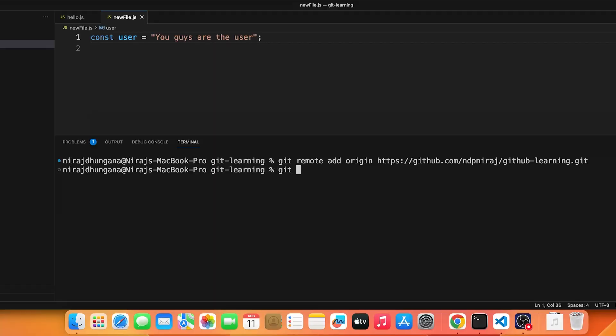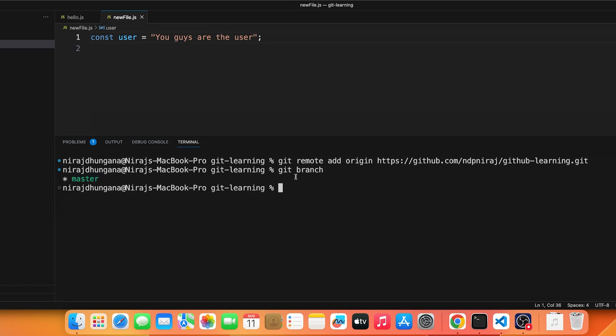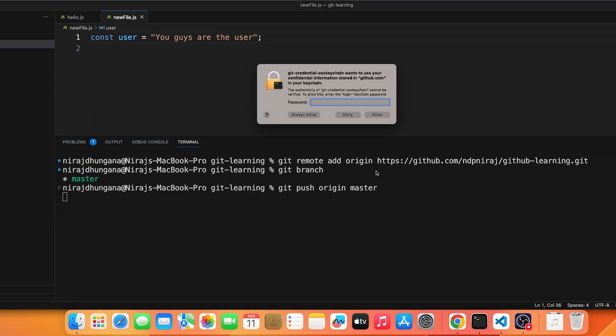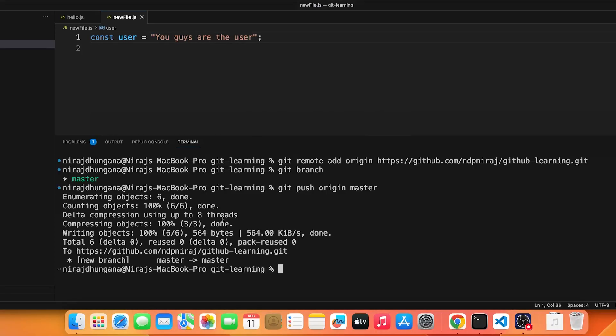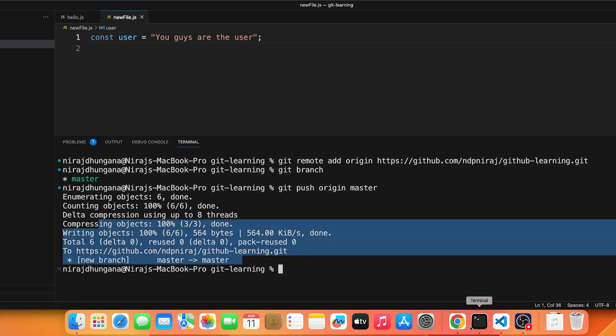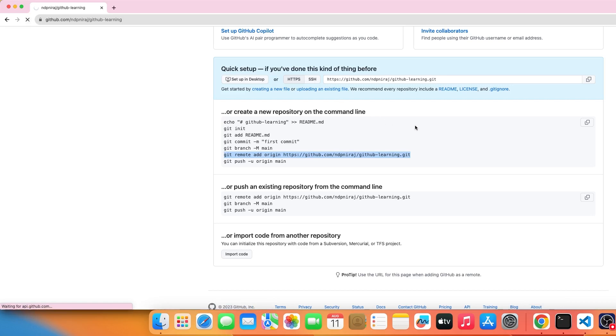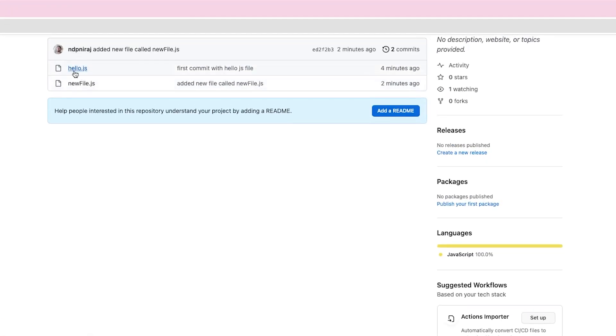Now to push, run 'git push origin' followed by your branch name. To find your branch, run 'git branch' — we're on 'master'. So run 'git push origin master'. It may ask for your password. Once authenticated, the code is pushed to GitHub. Refresh your repo page and you'll see 'hello.js' and 'newfile.js' are there.